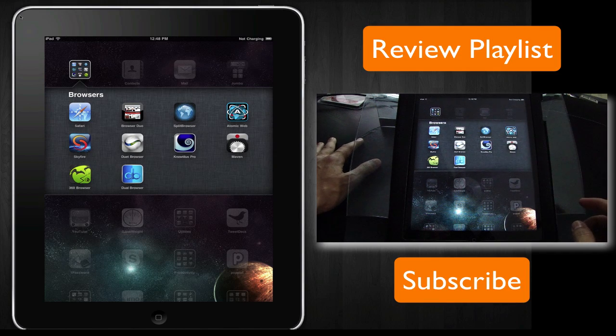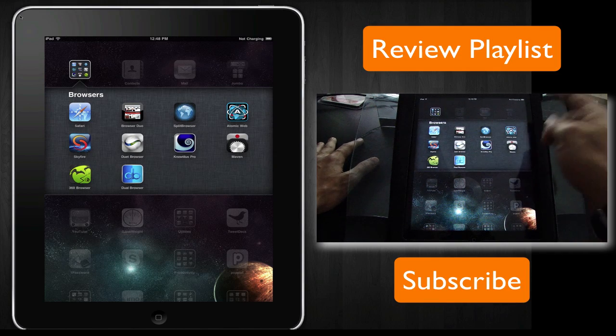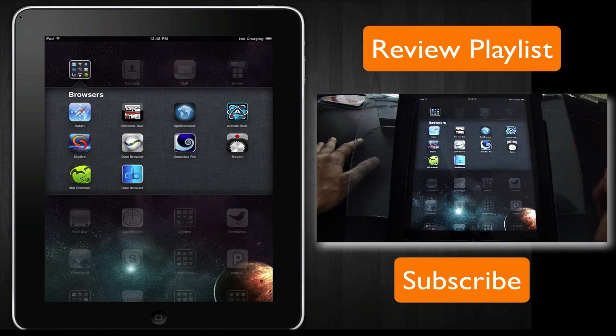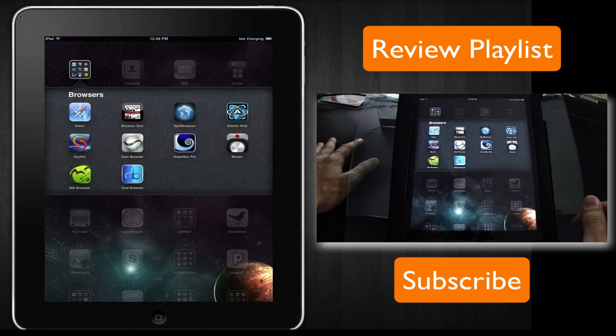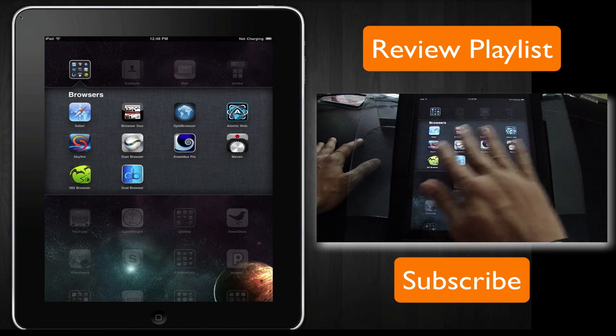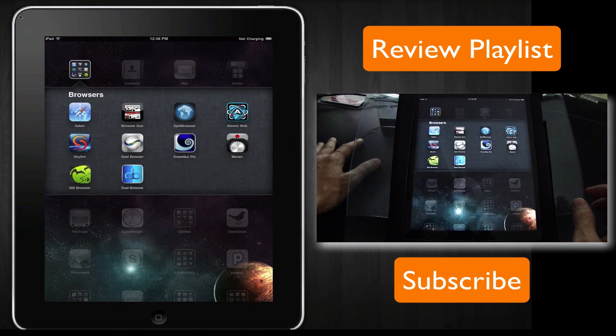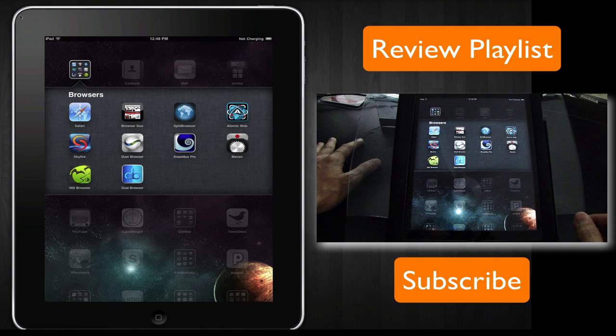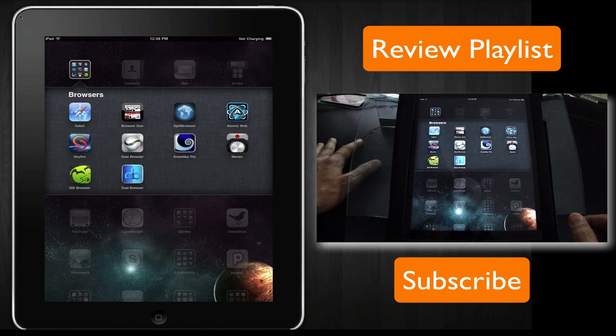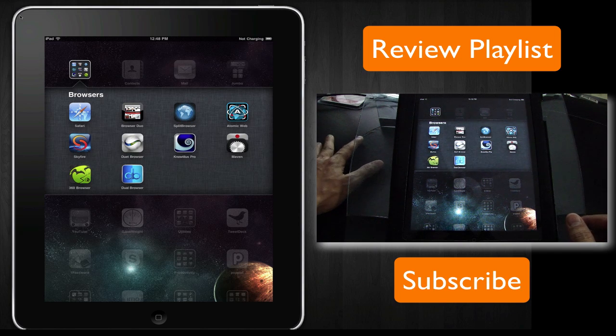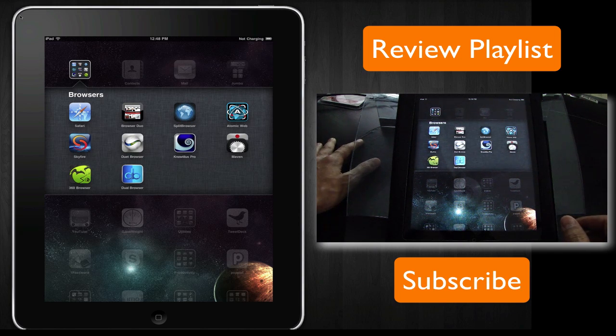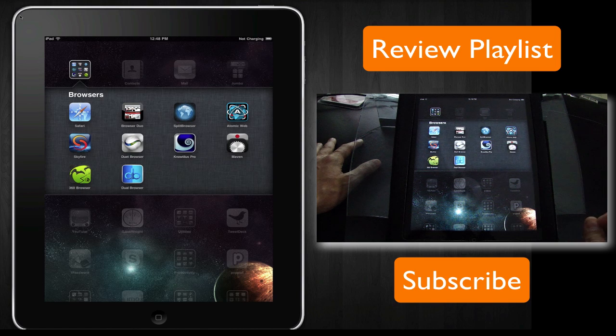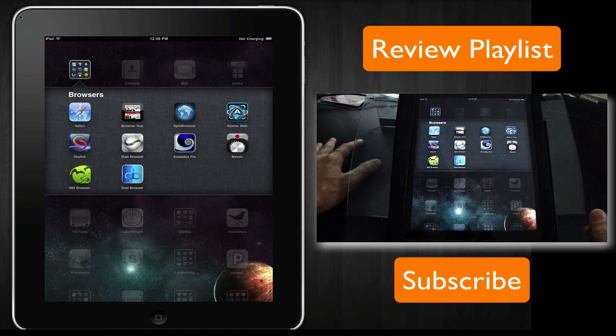Please remember to subscribe to the playlist on the top right of this video. I'm going to be reviewing all of these web browsers. And in future, if there are better web browsers that are launched or released in the iPad app store, I'm going to get them as well and put them into this playlist.